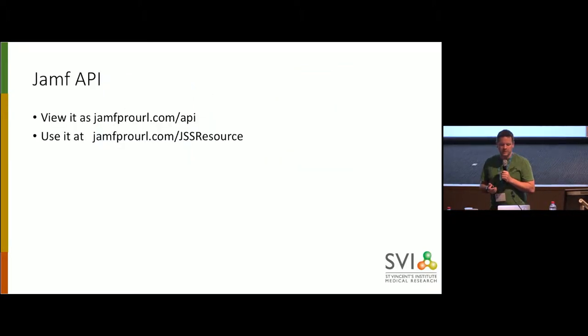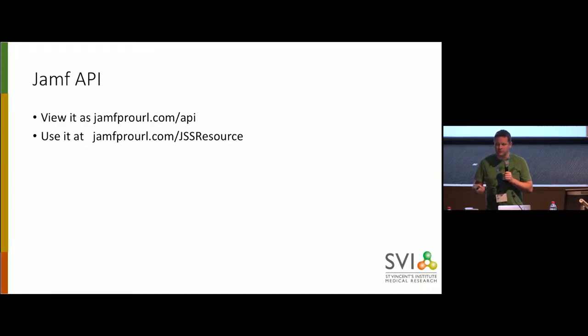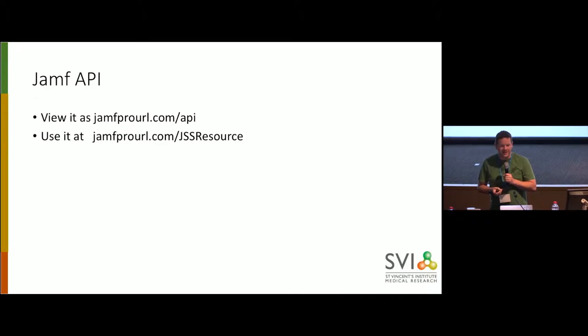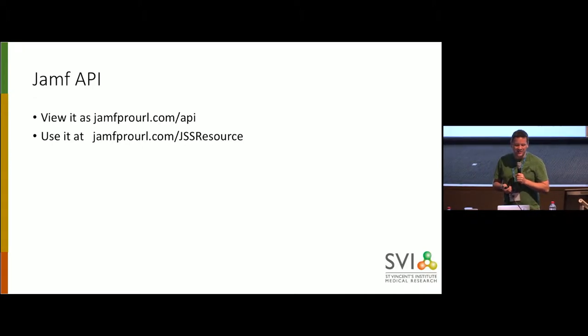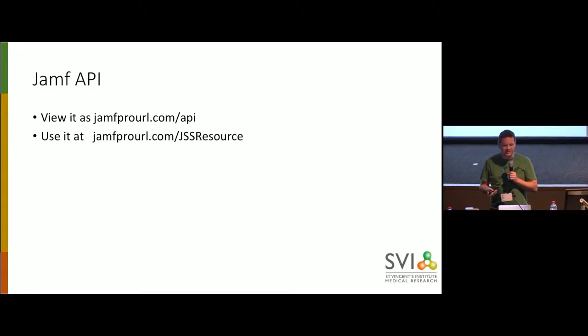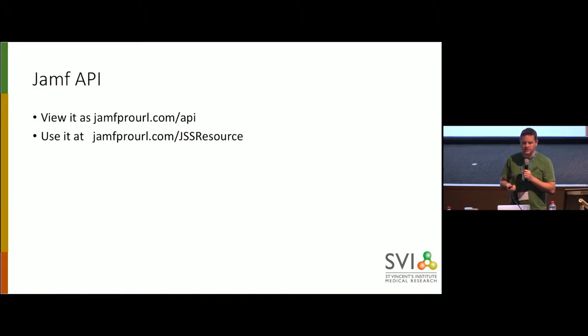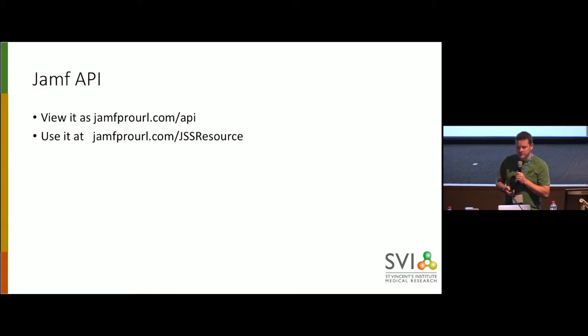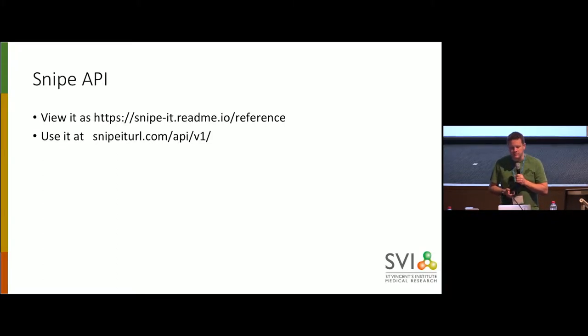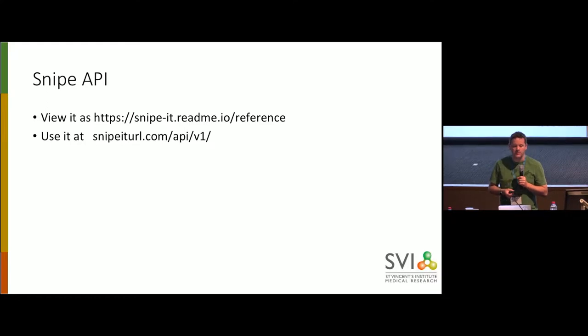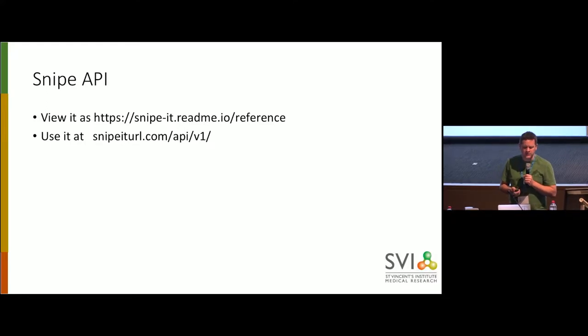We're using the Jamf Classic API as of now because the new one doesn't have any features pretty much yet, and so you can have a good look at what the Jamf API does at your Jamf Pro URL slash API, and you actually hit JSS Resource to do anything on it. Snipe has a really excellent API, and you can have a look at what it looks like there.